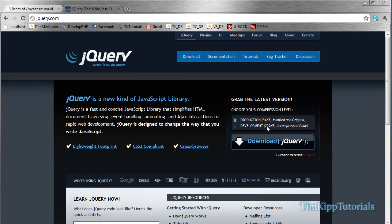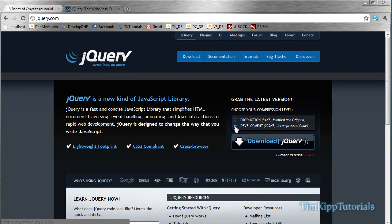As you can see, the file sizes are pretty drastic. One is only 31 kilobytes, and the other one is 229 kilobytes. Basically, one's the minified version of it, which is a light version, or you have the uncompressed code, which is development. So I'm just going to choose development and go ahead and click download.